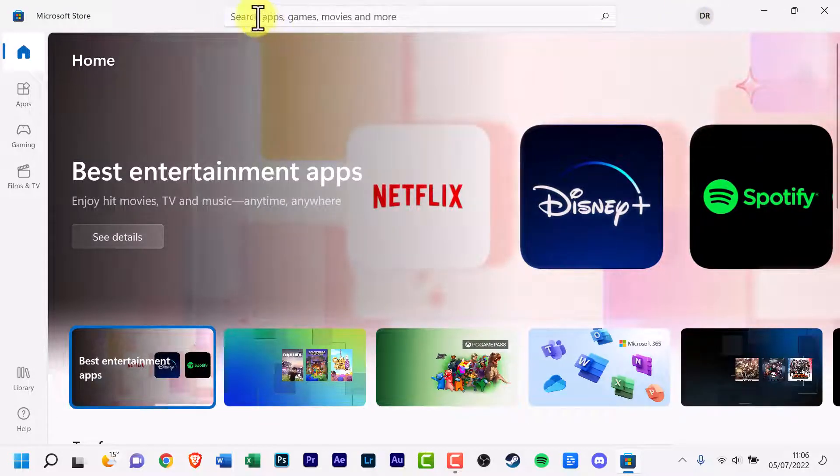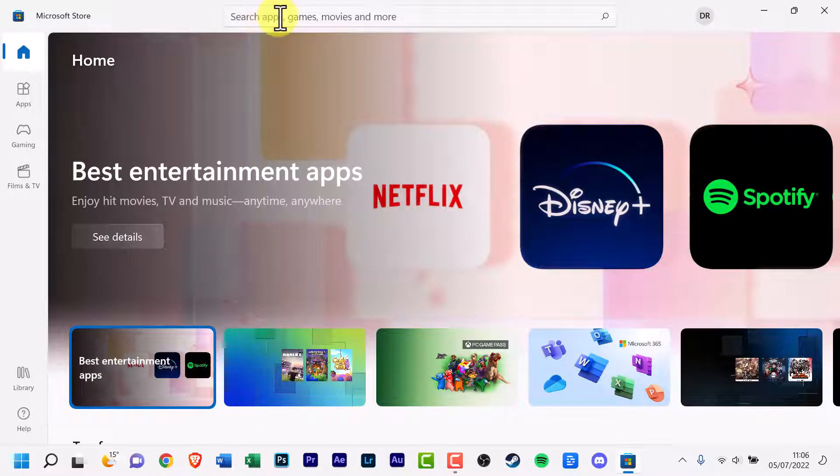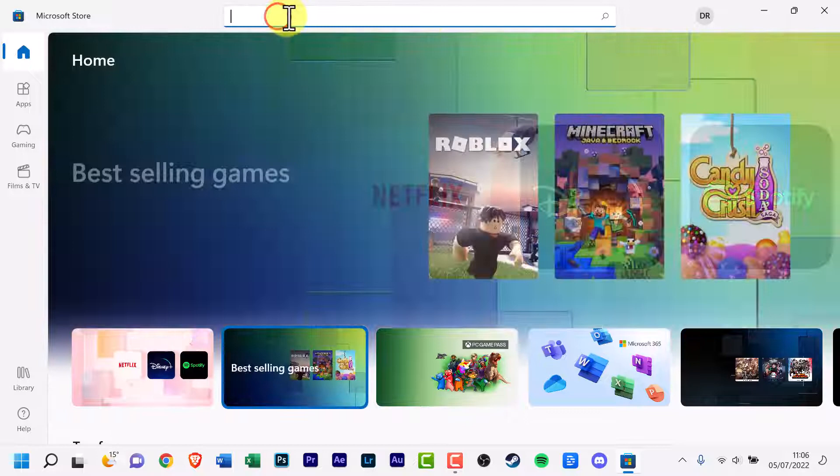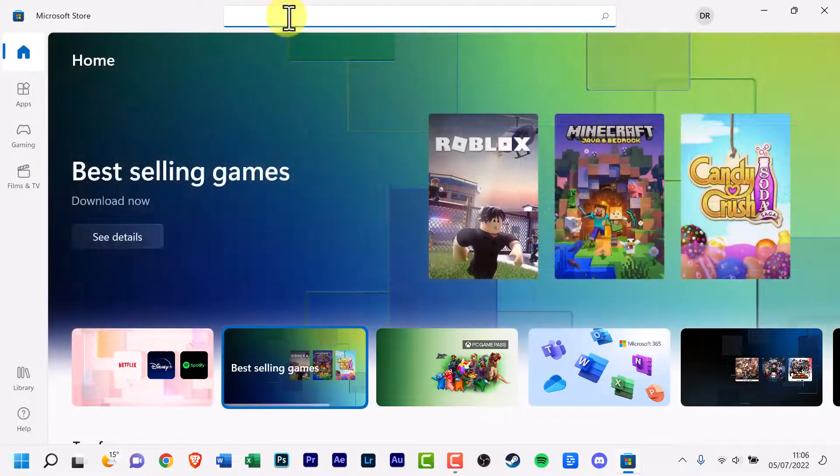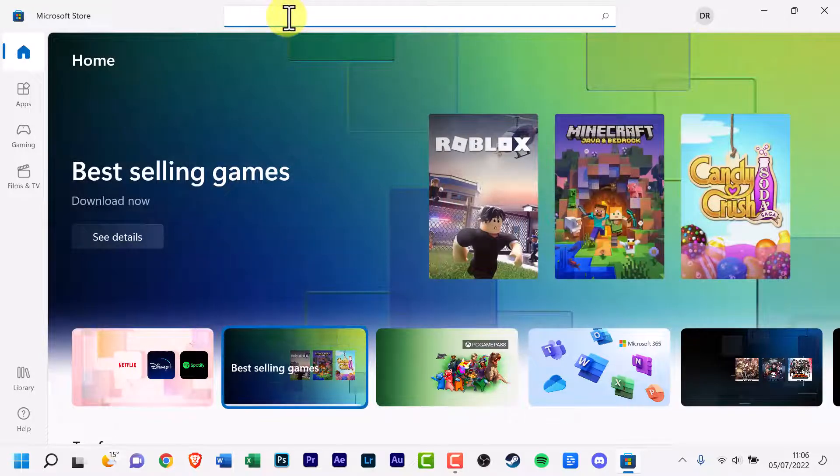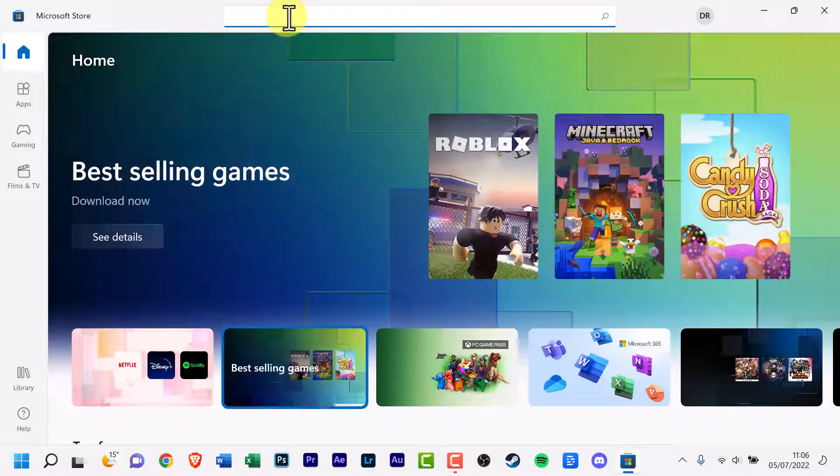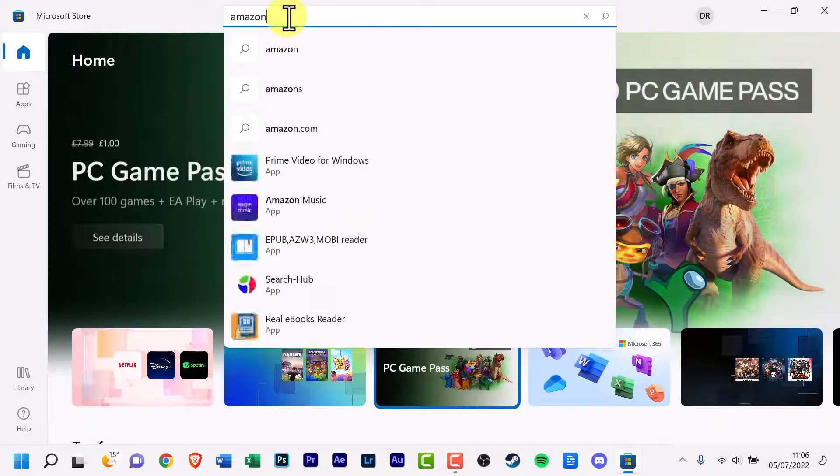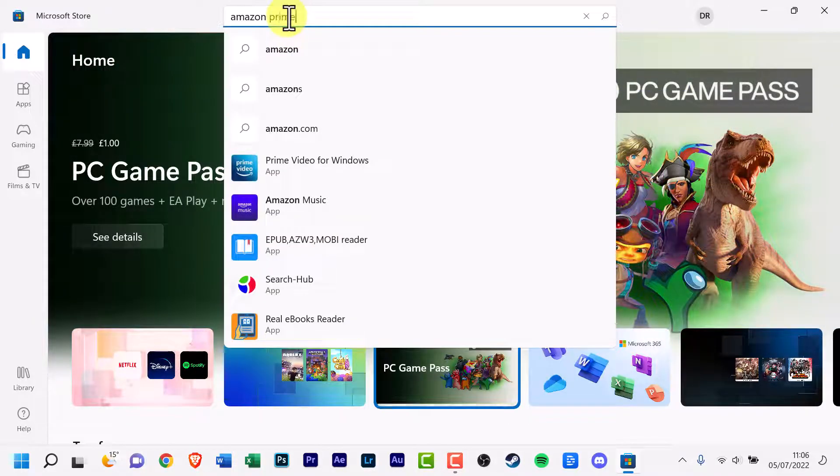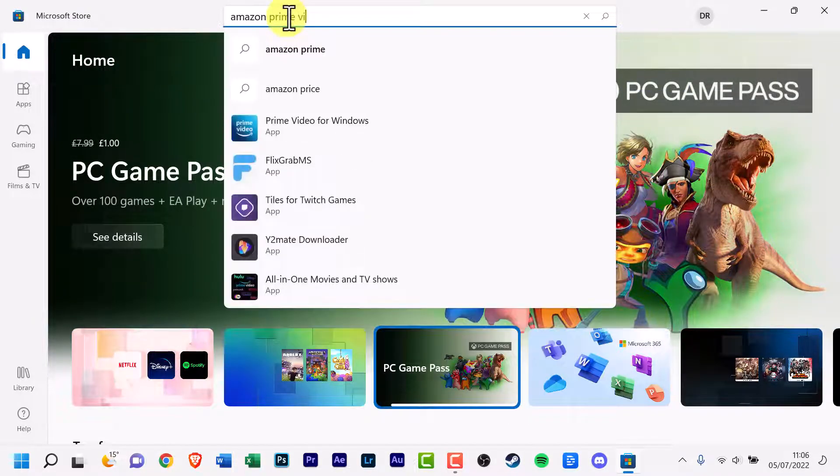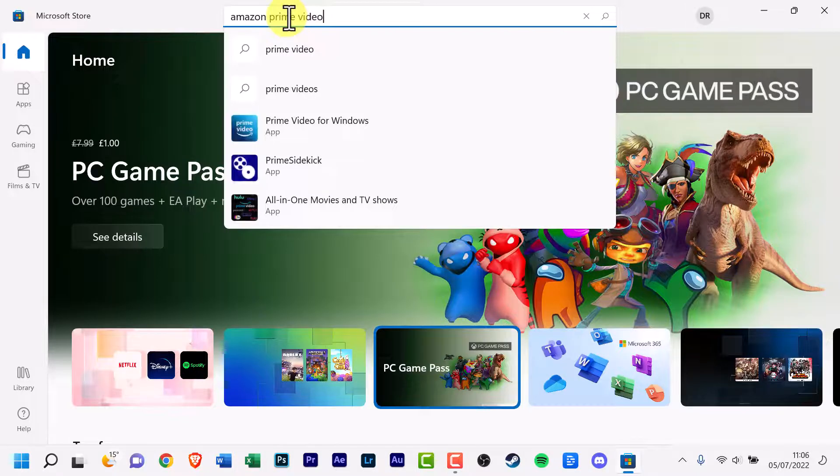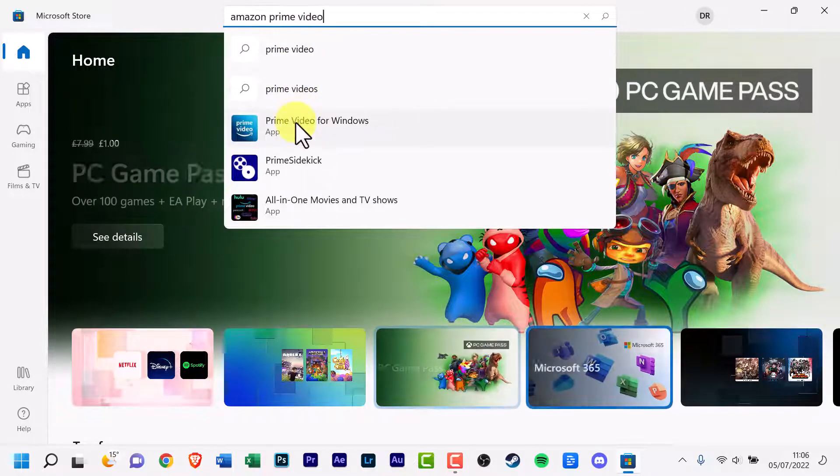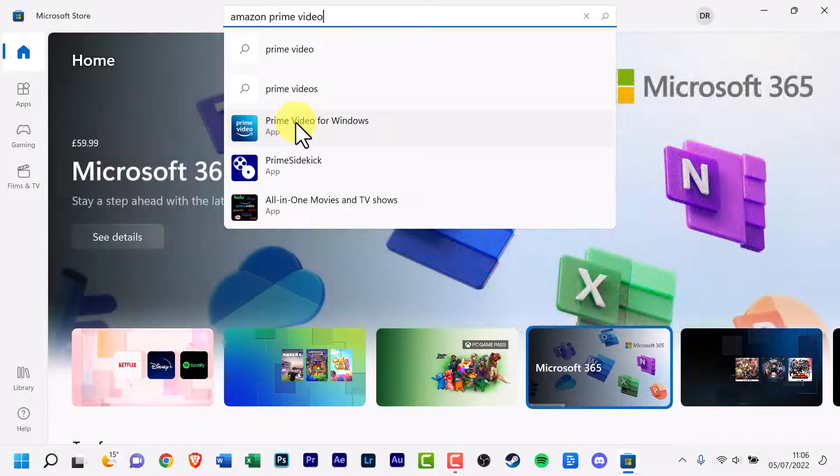On the top there's a search bar, click it and start typing either Amazon Prime Video or Prime Video. And here's the option here, click it.